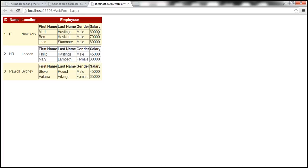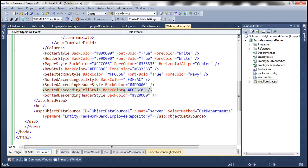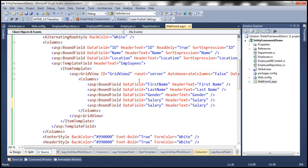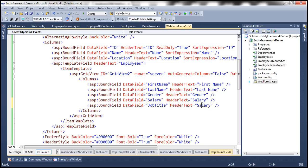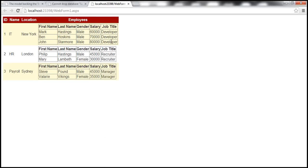The reason job title isn't showing is that we need to add a bound column to the employees GridView control. Within WebForm1.aspx, we have the GridView control that displays employee details. Let's add another BoundField in source mode and bind it to the job title column, with header text 'Job Title'. After refreshing the page, we can now see the job title column as well.